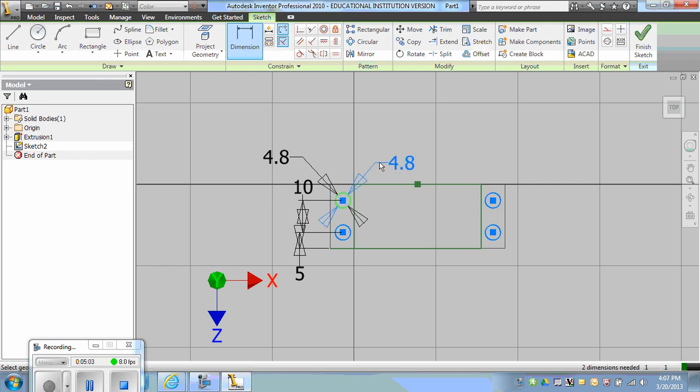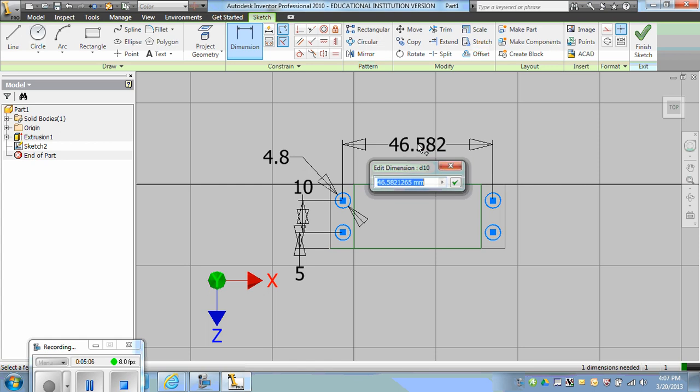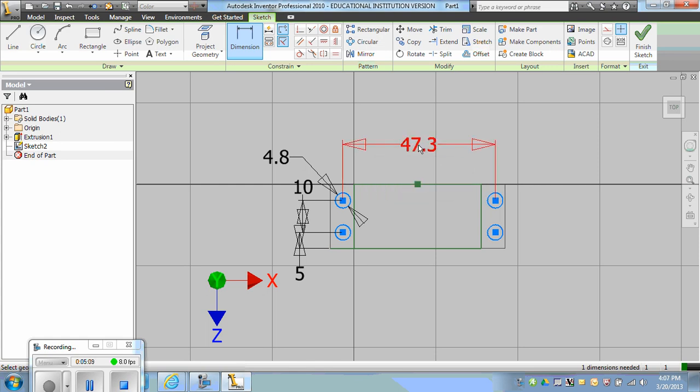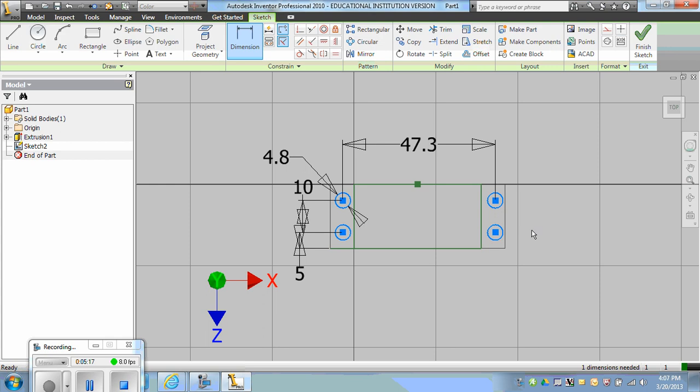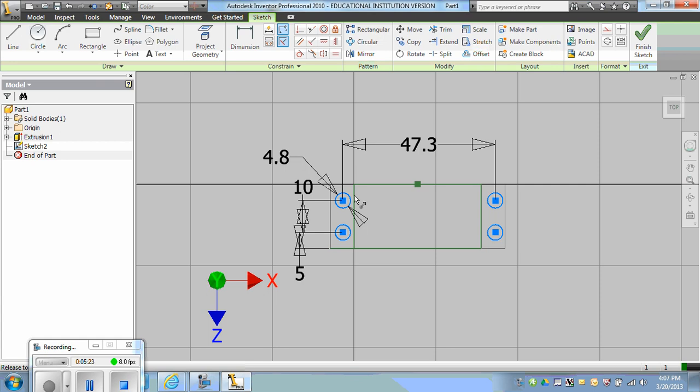I can also see that the circles are 47.3 apart horizontally. So I'll dimension both circles by clicking on them and dragging up, 47.3. There are two ways to constrain them horizontally sideways. We can see they're not quite even.